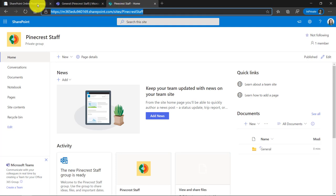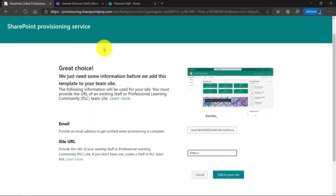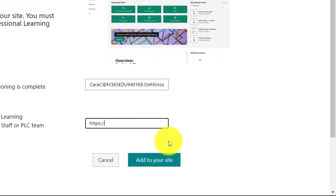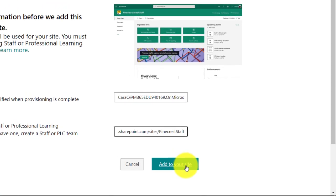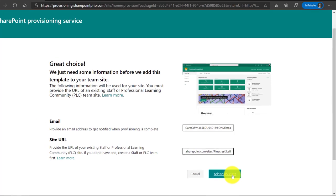We'll go back to that SharePoint lookbook page and it asks me for the site URL. I'll paste it right here and I'm going to click add to your site. So what it's going to do is apply this nice template to that boring old SharePoint site that we just saw.